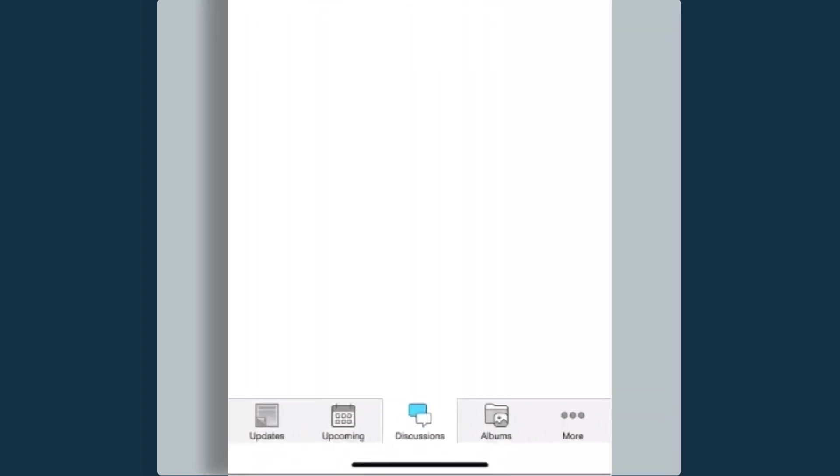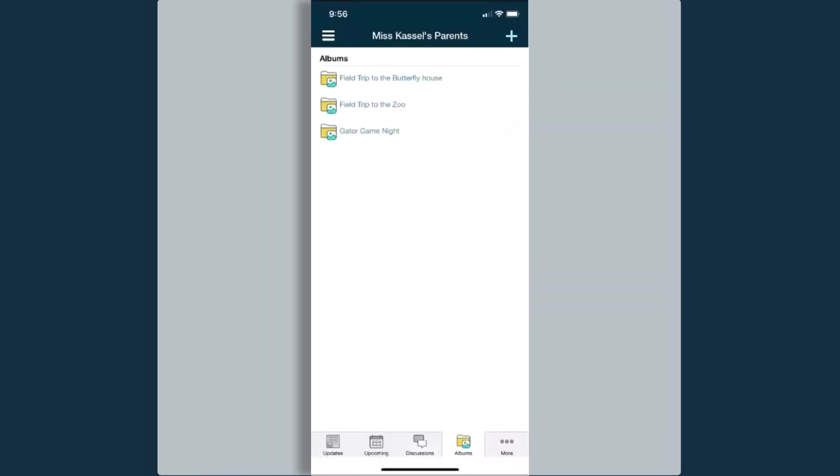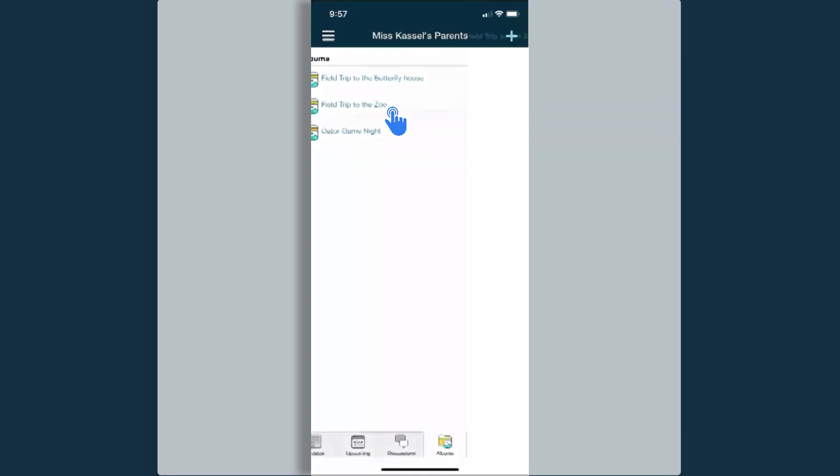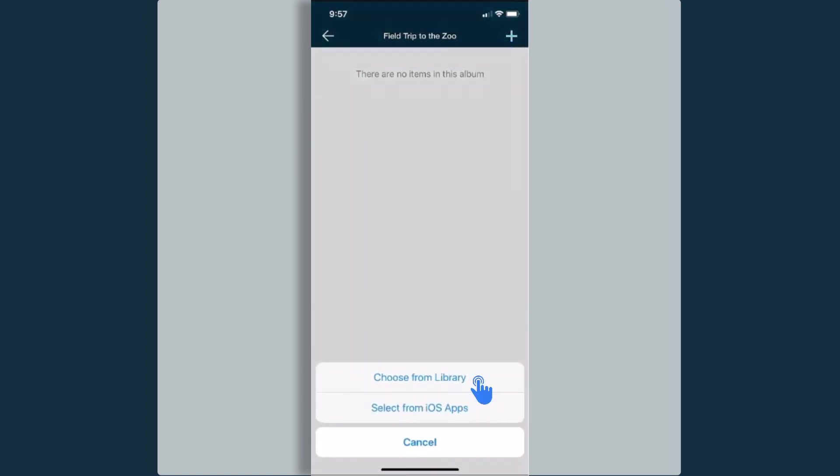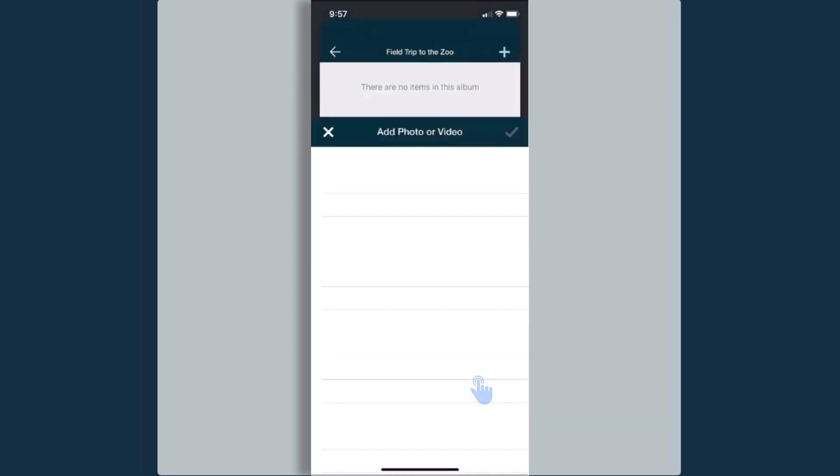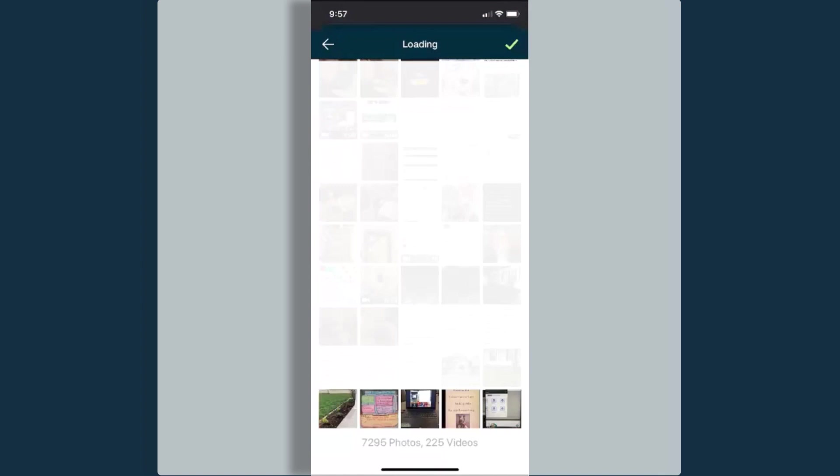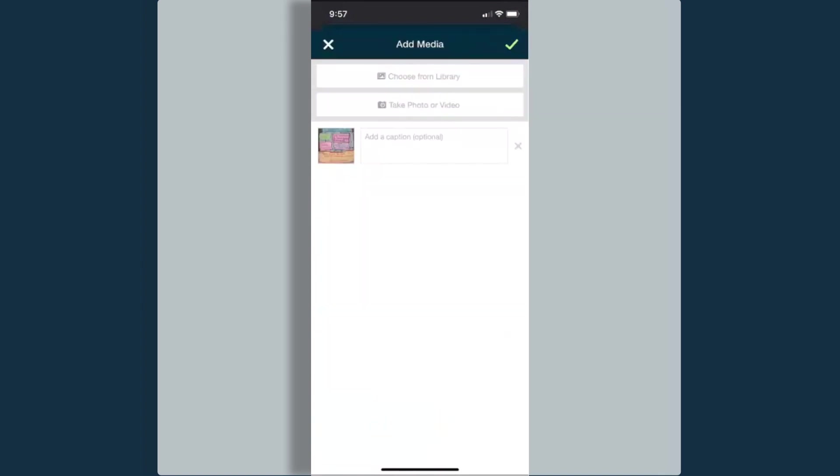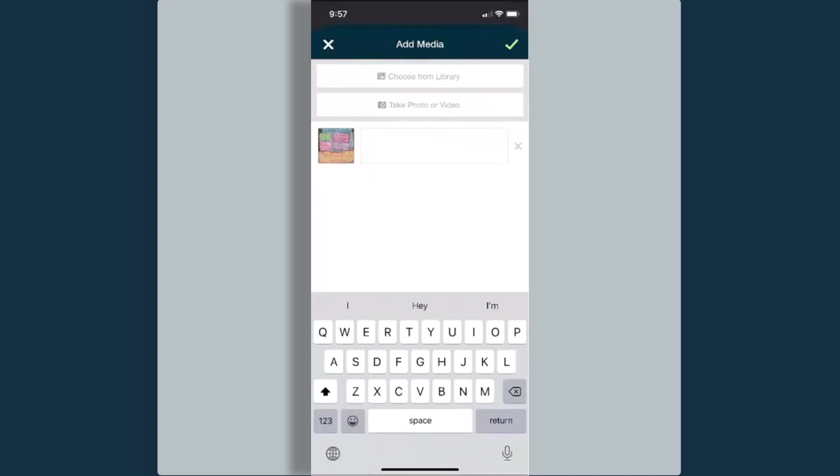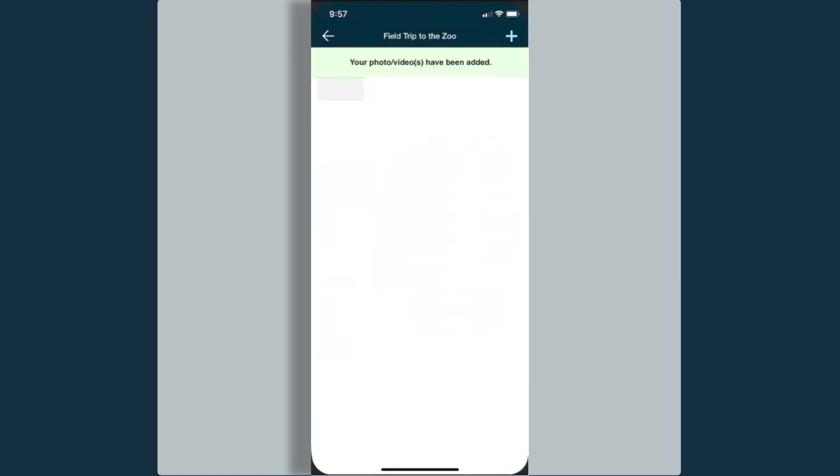Down at the bottom, you'll notice to the right of discussions is an albums tab. Here are different media albums that have been shared that I can upload media and images to. If I select the media album, I can add my images or video using the plus symbol. It allows me to choose from the library. I can select that option. Then I can add a caption if necessary. When I'm done, I can select the plus symbol. And now I've uploaded my image.